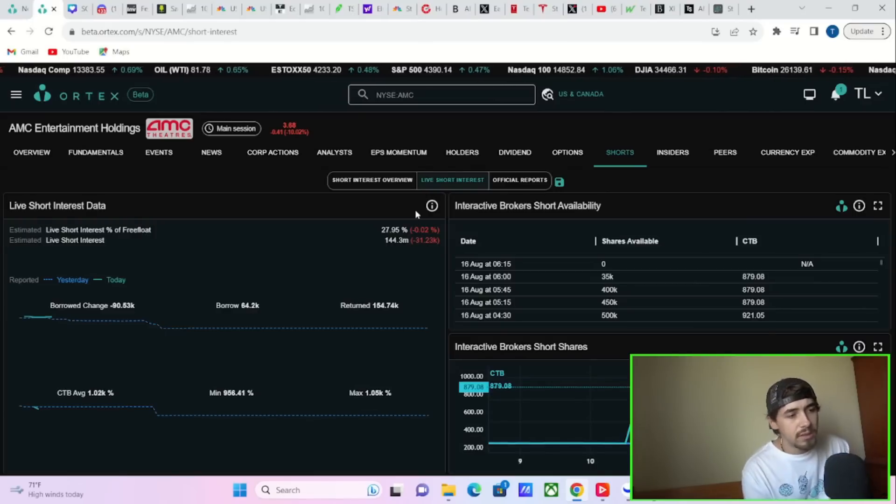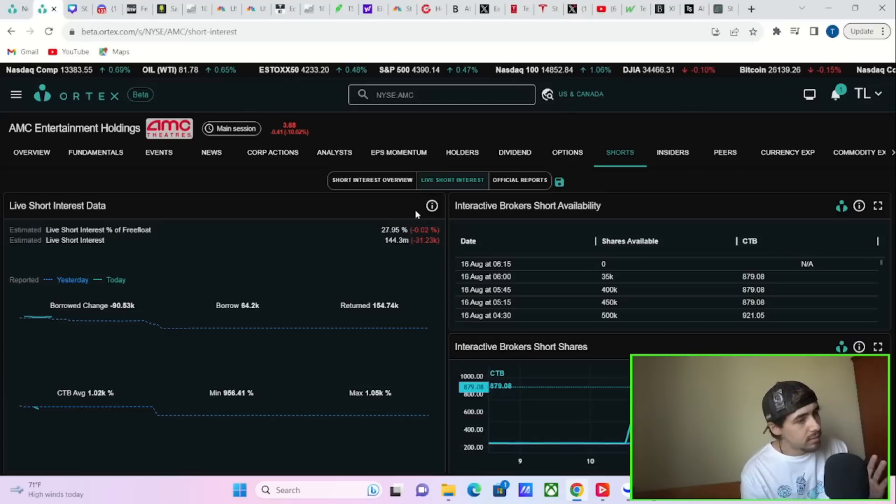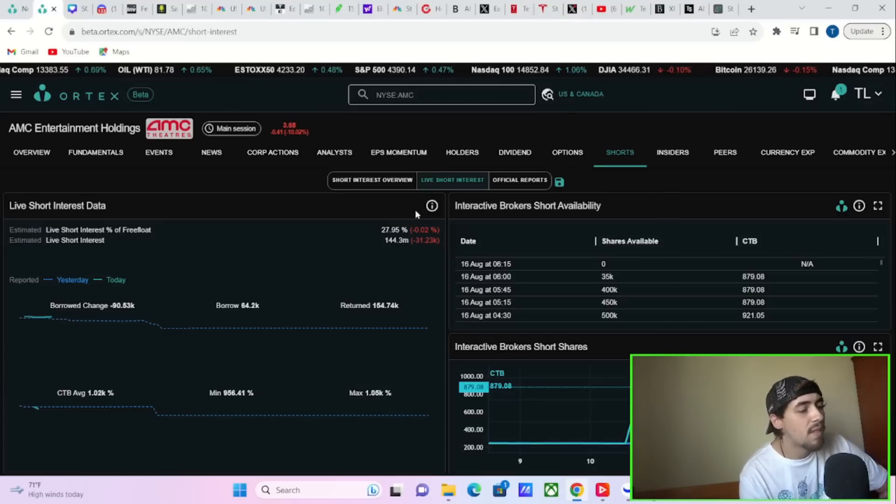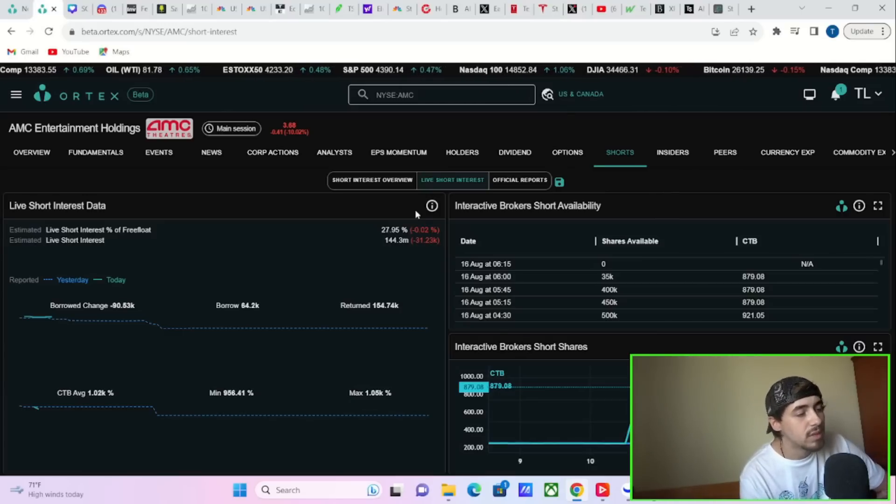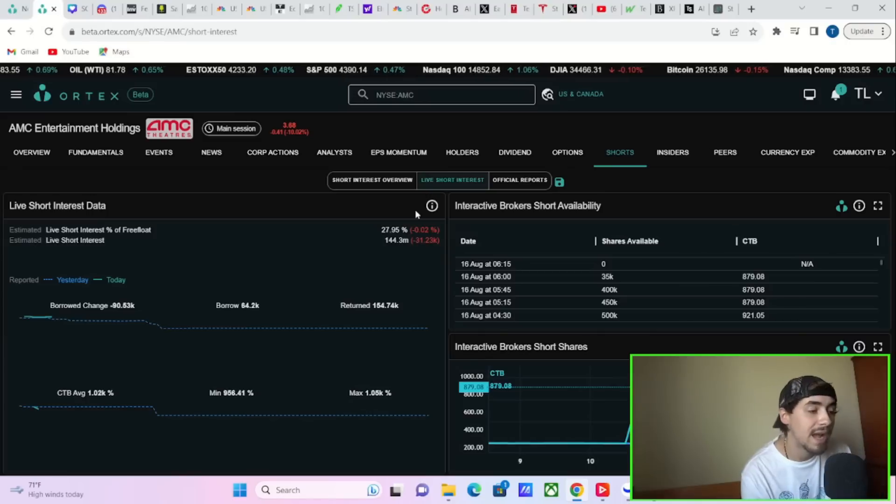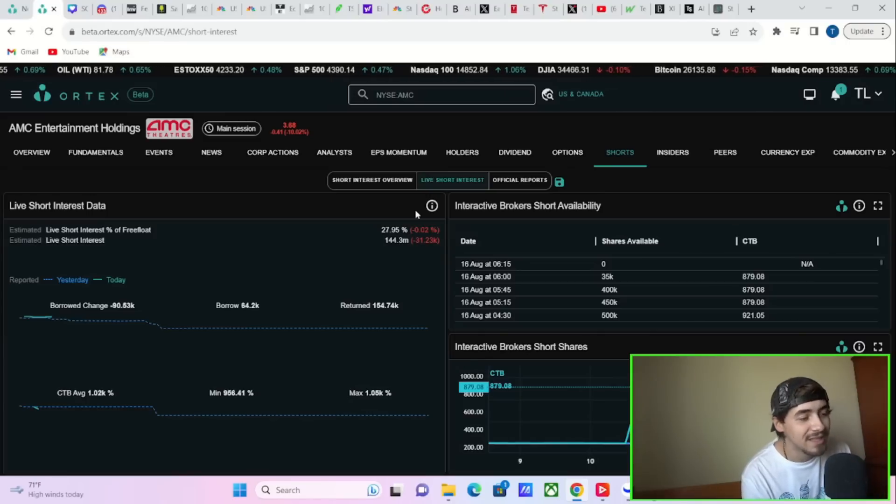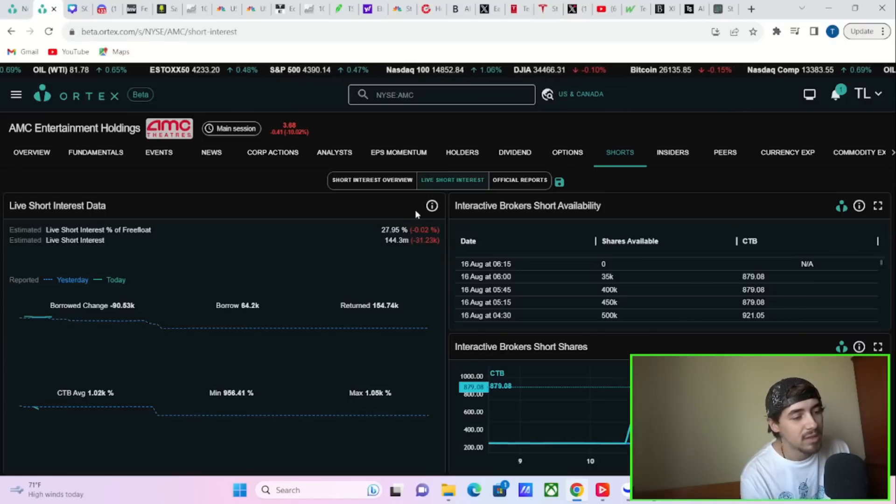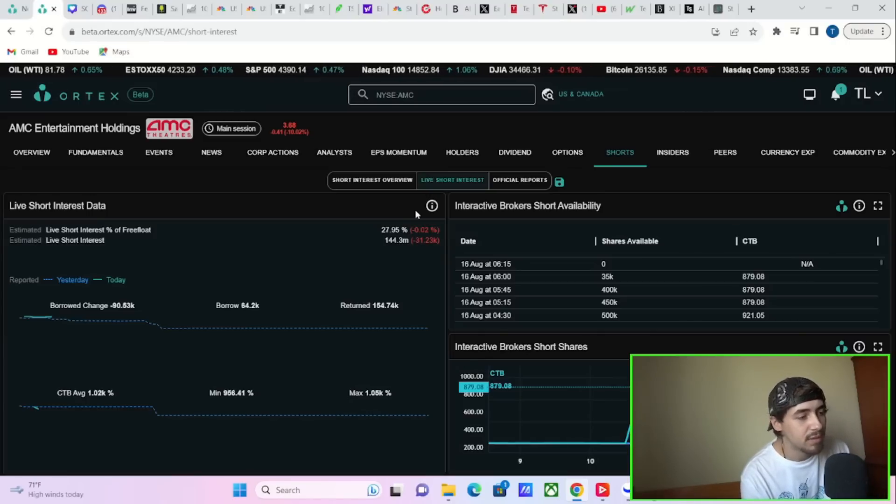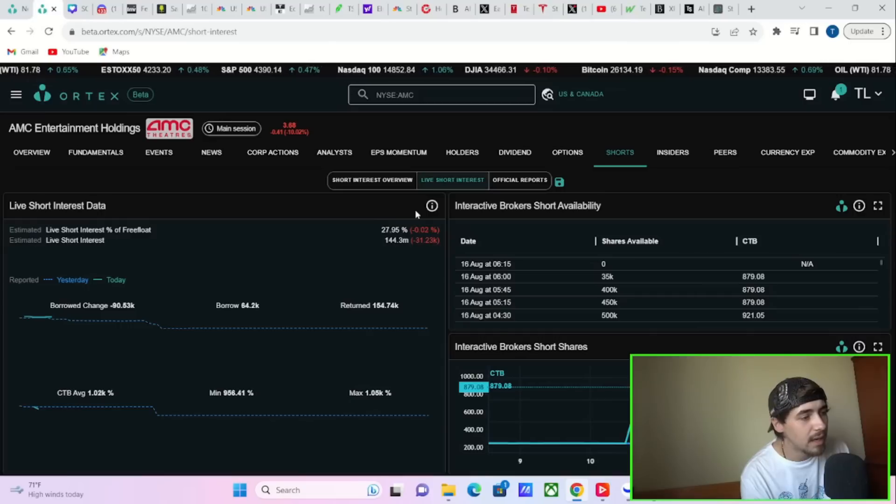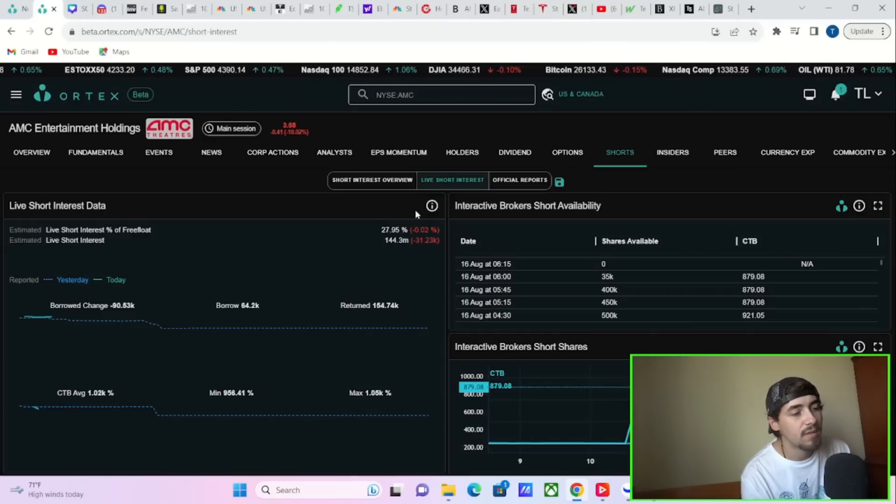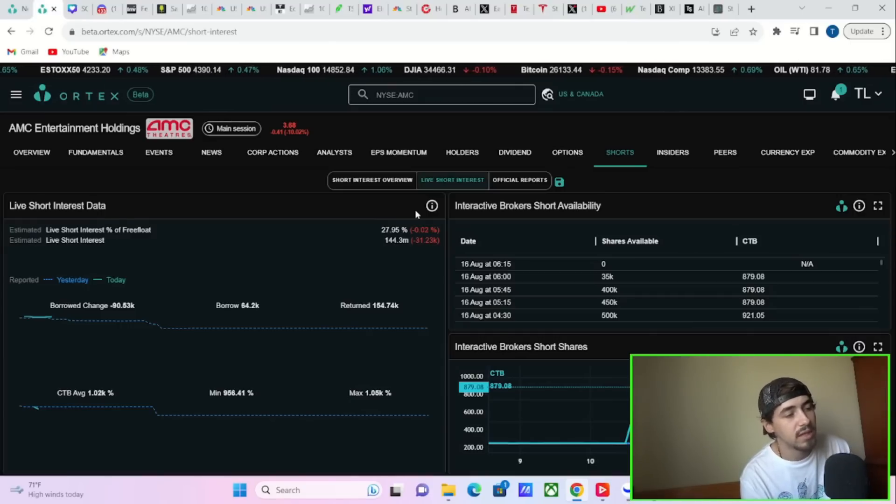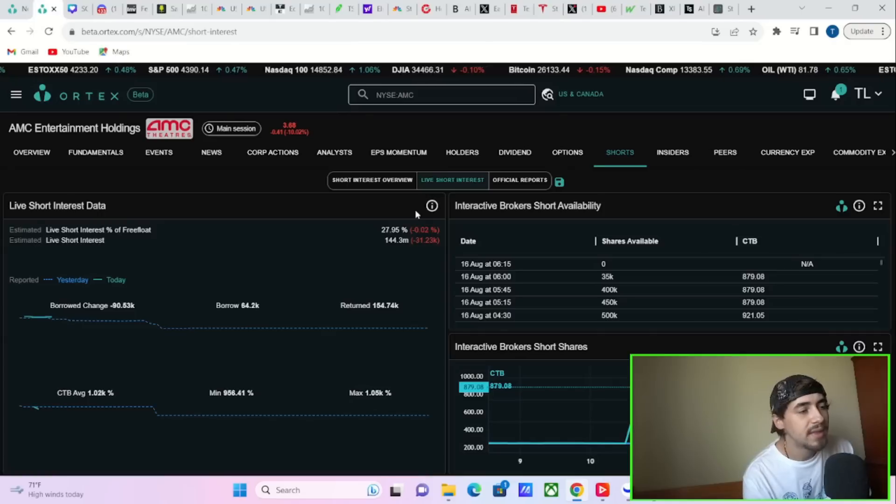They're continuing to short AMC, which means that you're actually more squeezable every single day the stock keeps falling. And I'm excited to go over this article with you guys. But let's give you a rundown of some of the numbers that we're seeing on the day today for AMC. So cost of borrow fees, sky high.